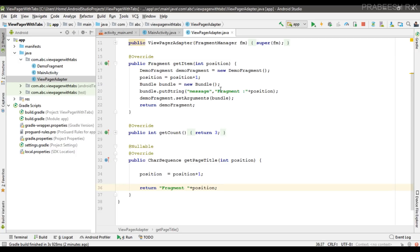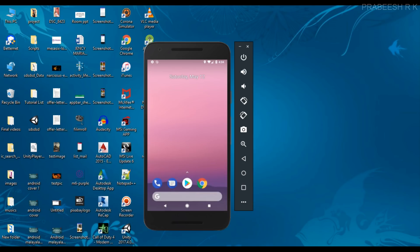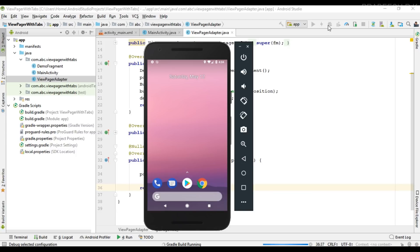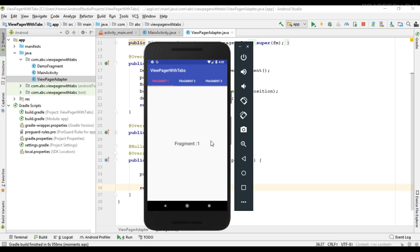We have successfully implemented TabLayout with ViewPager. Run the project — we have a TabLayout at the top, and when you swipe on the ViewPager the tabs change accordingly. You can also navigate to other fragments by tapping the tab layout. I hope you understood the concept. Please subscribe for more Android tutorial updates. Thank you for watching, see you in the next episode.